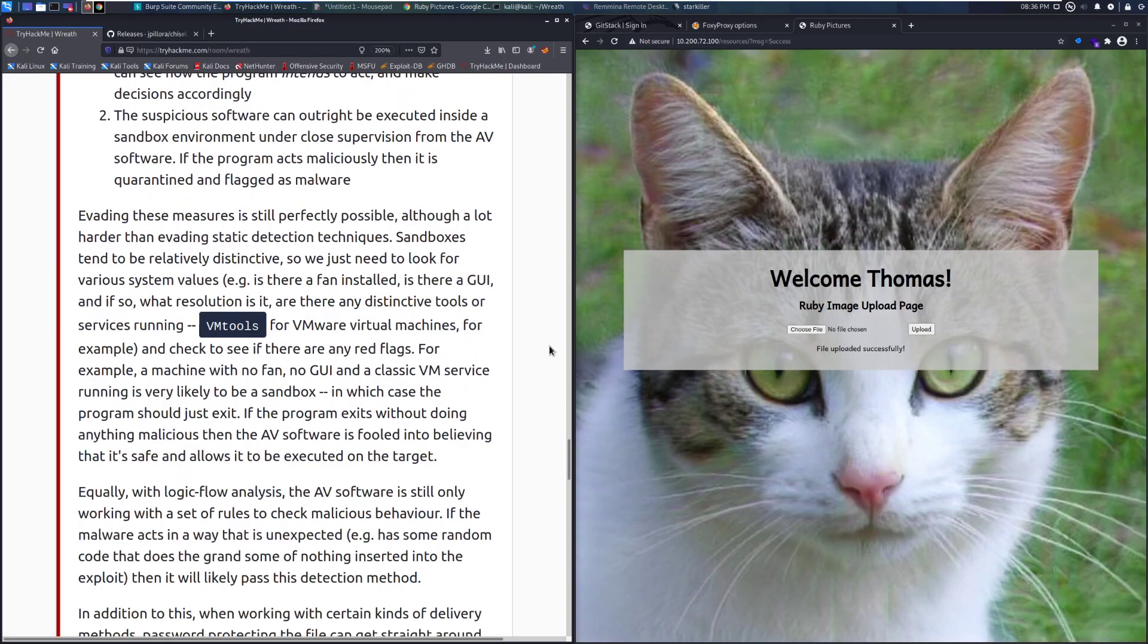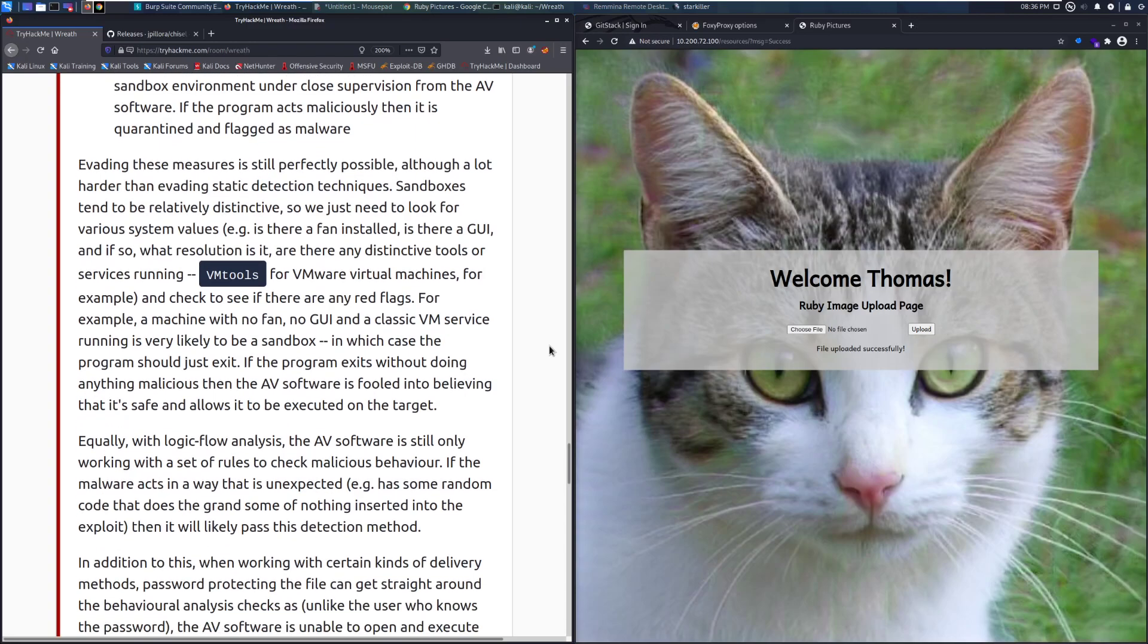Evading these measures is still perfectly possible, although a lot harder than evading static detection techniques. Sandboxes tend to be relatively distinctive, so we just need to look for various system values. For example, is there a fan installed? Is there a GUI, and if so, what resolution is it? Are there any distinctive tools or services running, like VMware tools for VMware virtual machines? Check to see if there are any red flags.